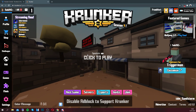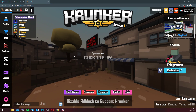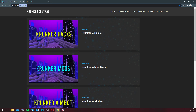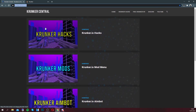The first thing you want to do is head to crunkercentral.com, the home for crunker hacks. There will be a link in the top line of the description to this website. Scroll down to the description of this video, click on the top link, and it will bring you to crunkercentral.com.